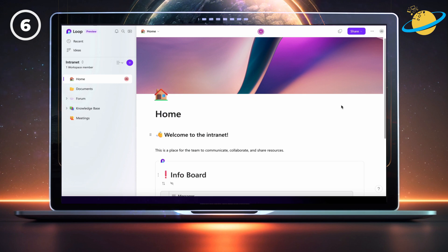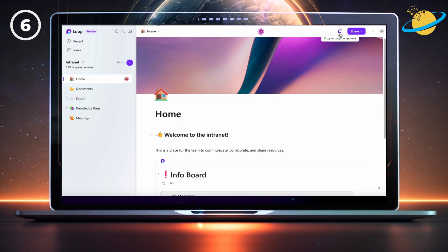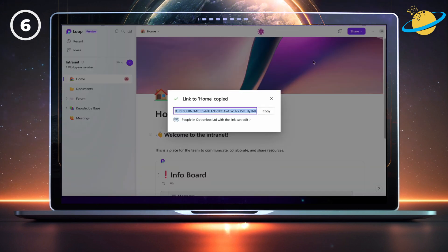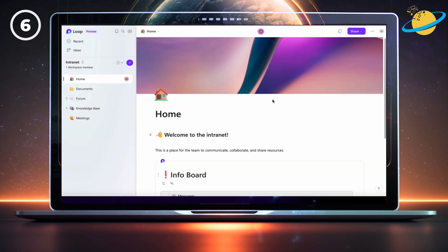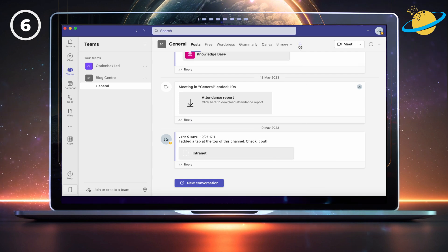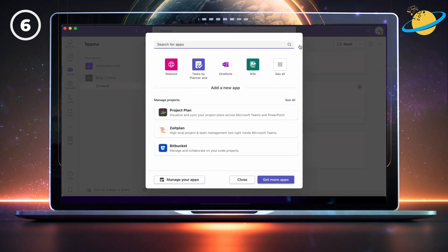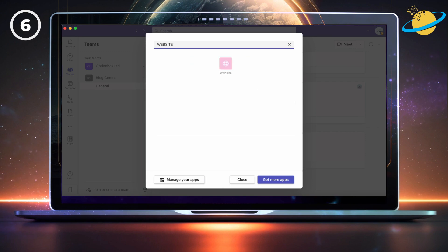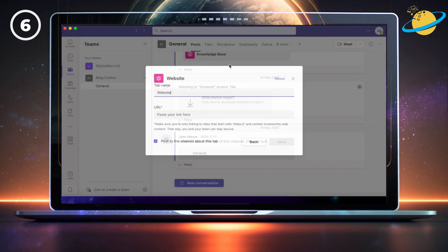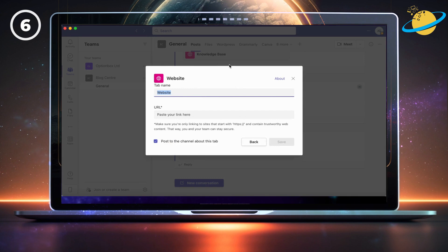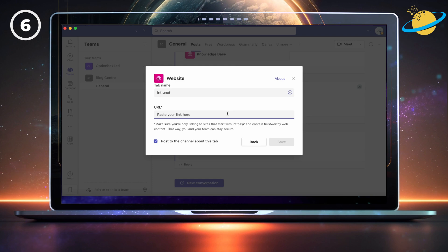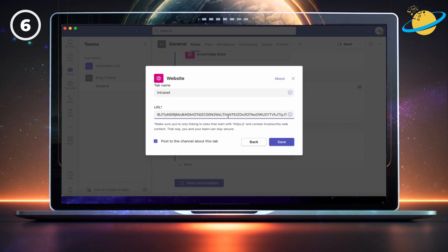Now let's embed the intranet into a team's channel. Start by copying any of the pages. Then head over to your team's channel and click the plus icon at the top. Type website into the search bar, and then select the website app. On the next page, name your website tab intranet. Then paste your link into the URL bar. Finally, hit save.